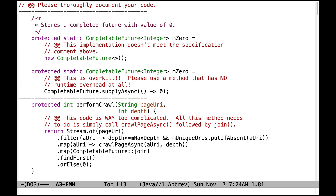Here's another incorrect implementation of initializing the M0 field. This is overkill — there's no need to call supplyAsync. Please use a method here that has no runtime overhead at all.